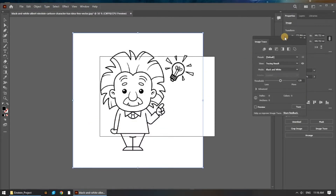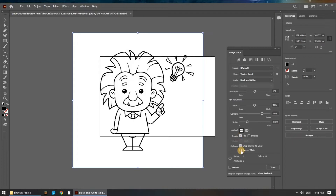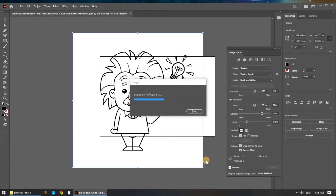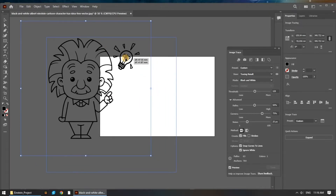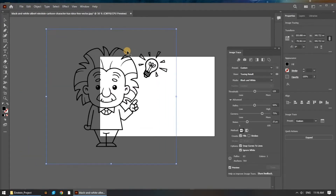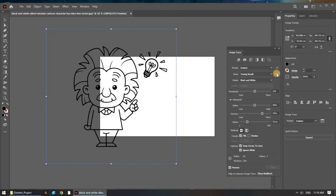You should see the Image Trace panel appear with various options. We need to expand the Advanced section and check the Ignore White box, then check the Preview checkbox. It may take a little while depending on your computer specs. Once the Image Trace preview is complete, you should see that the selected image no longer has a solid white background. To compare the result to the source image, click the icon next to View, Source Image — you can see it toggles between the original JPEG and the converted image.